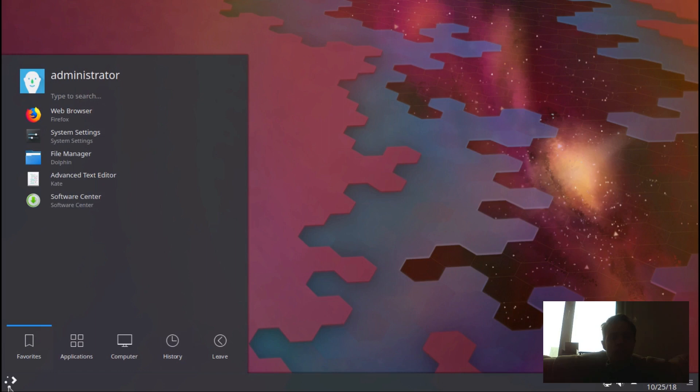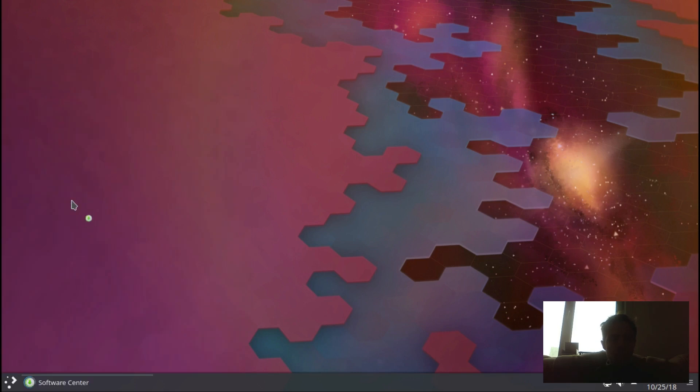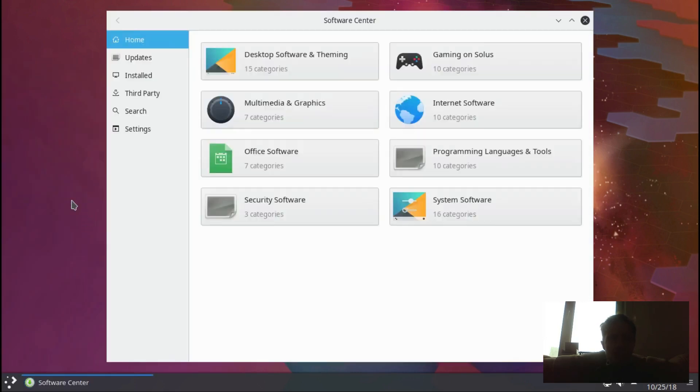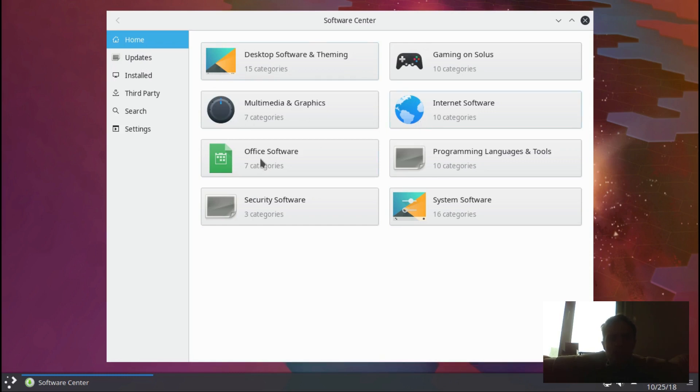But if you go to your system settings, you will immediately notice that you don't have Discover - you got the very good Solus software center. Yeah, so it's the exactly same software center which we all love and know, and you can search here for any app you want.